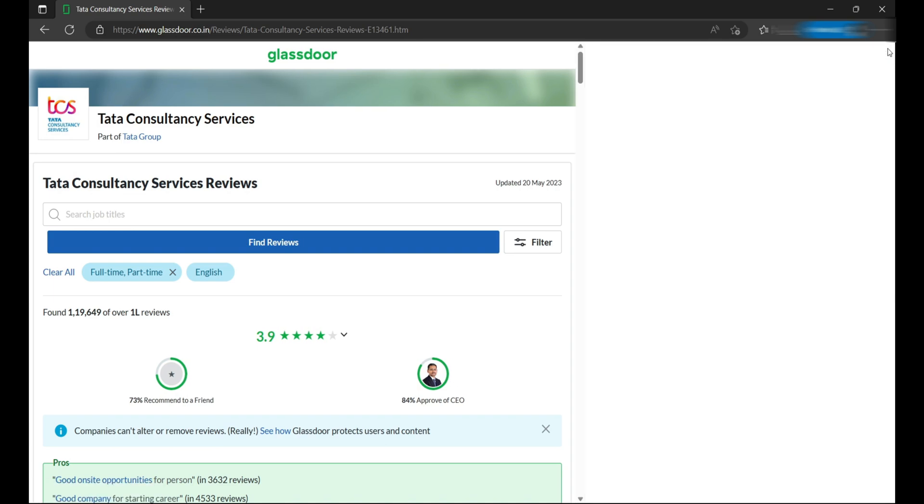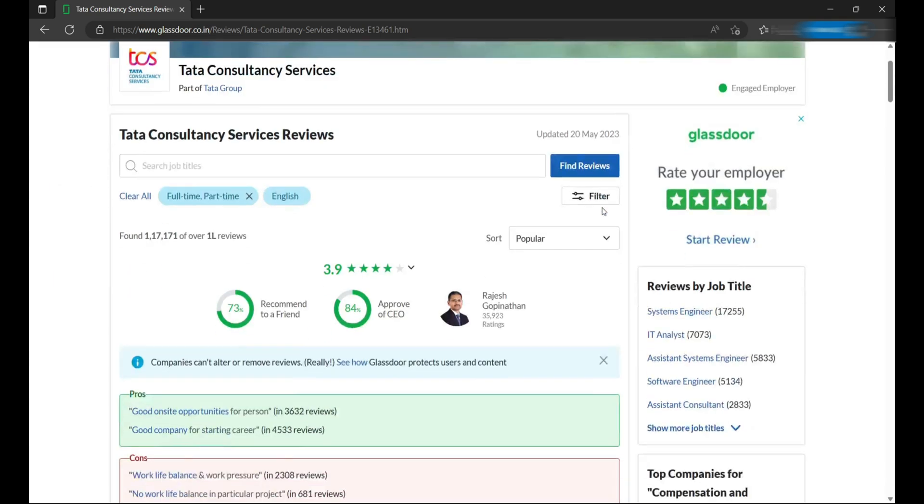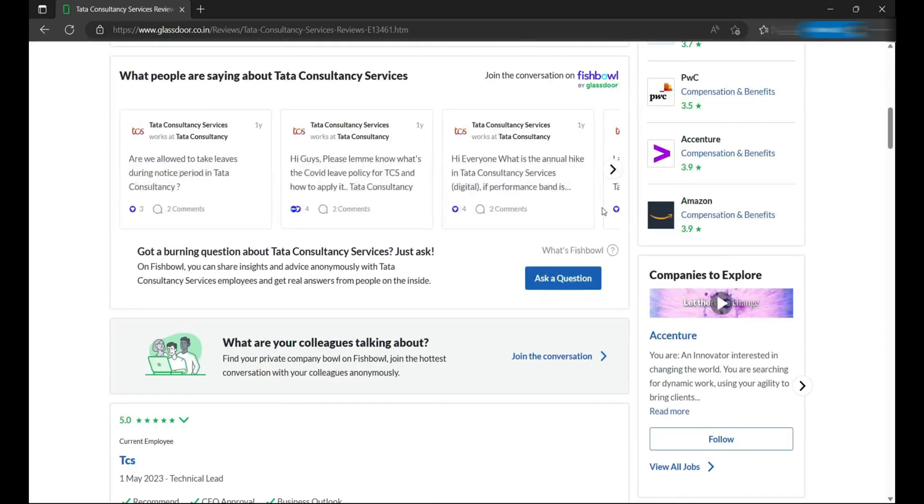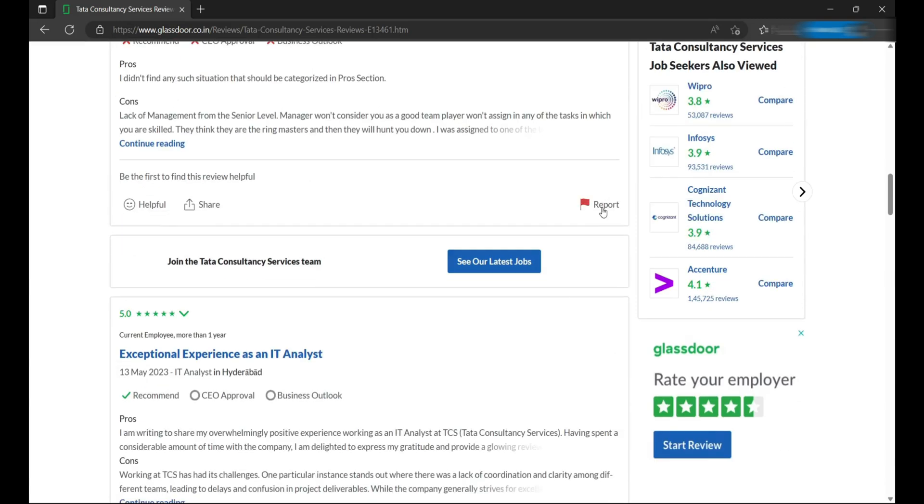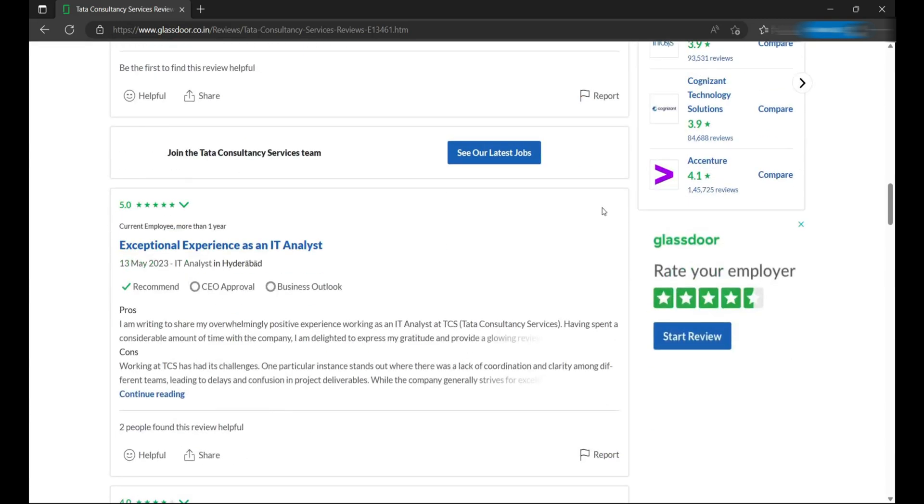We can now close the inspect element, and you can scroll through the page without even signing in to Glassdoor. It's just an example. There are various websites like this which you can view without signing in. Take this as a teaching purpose.